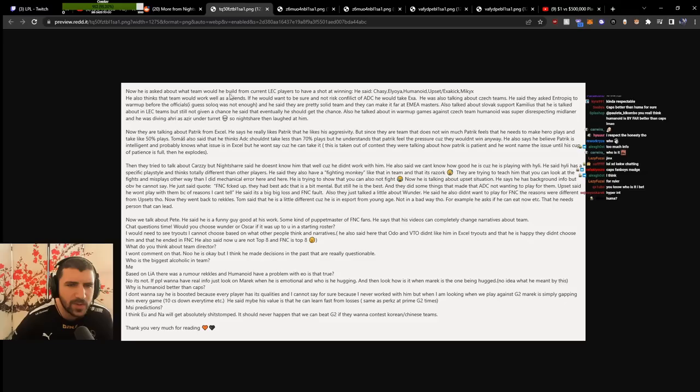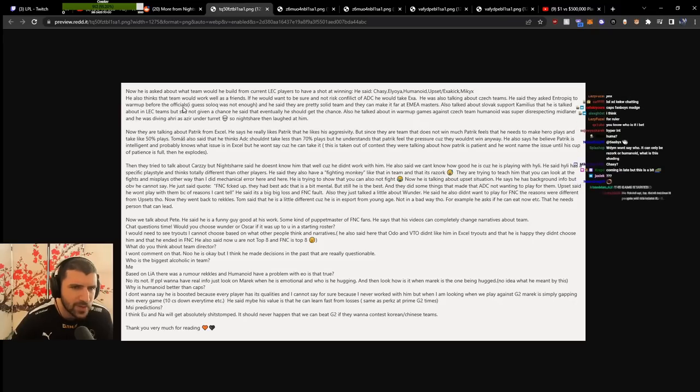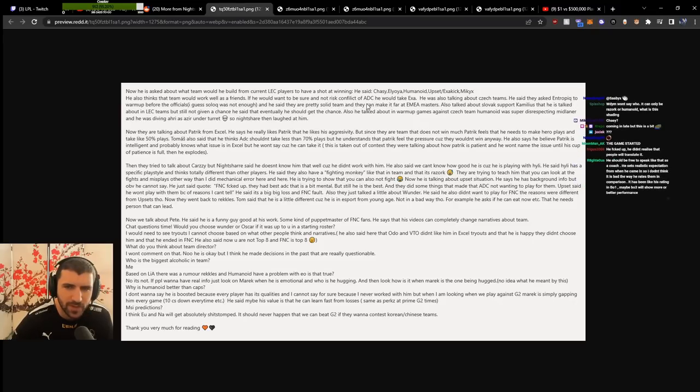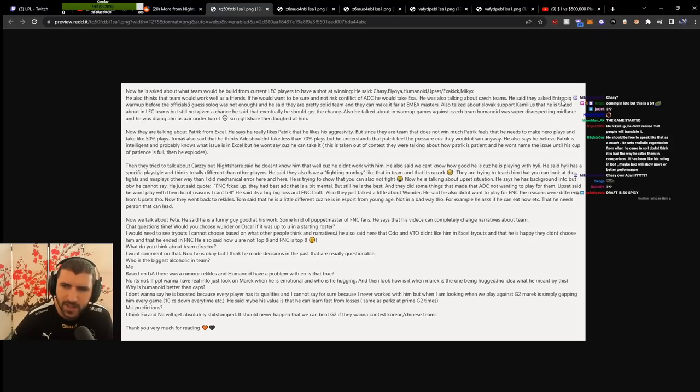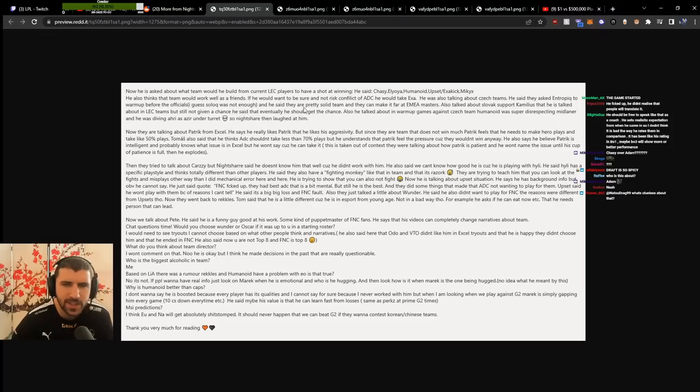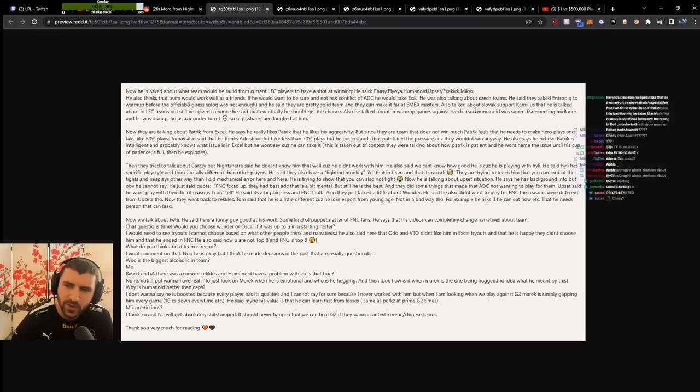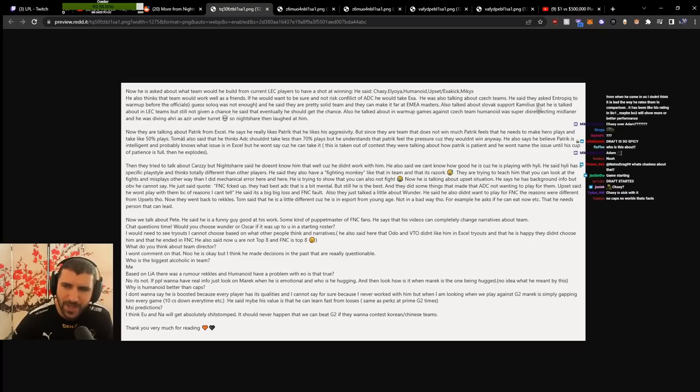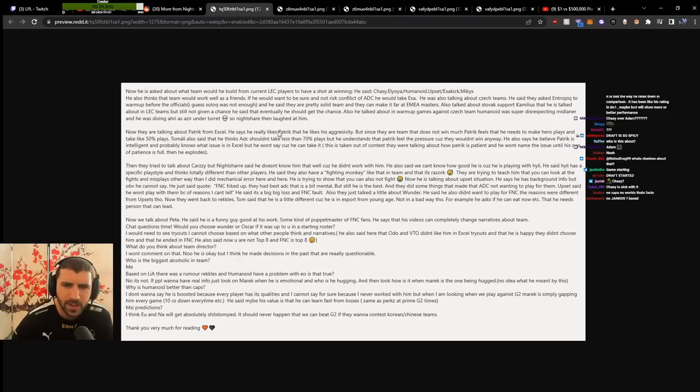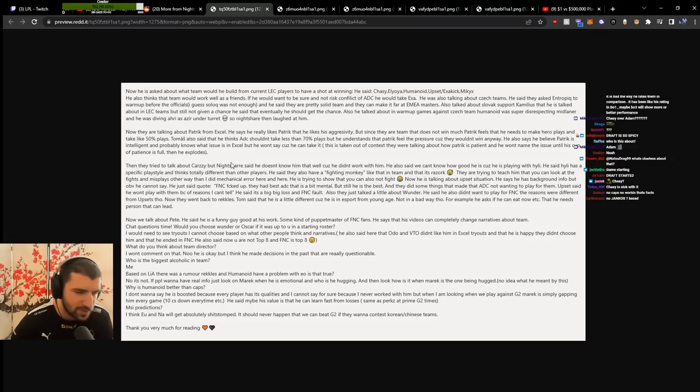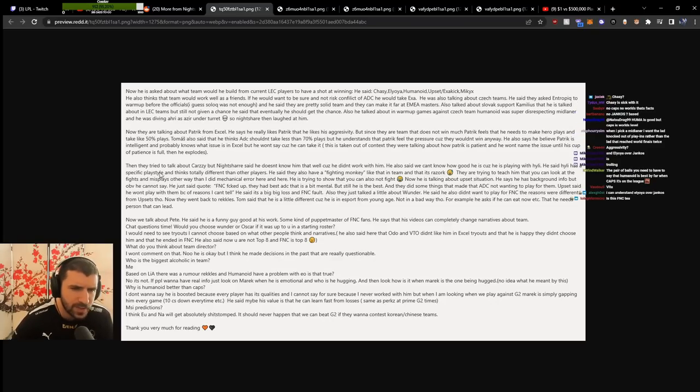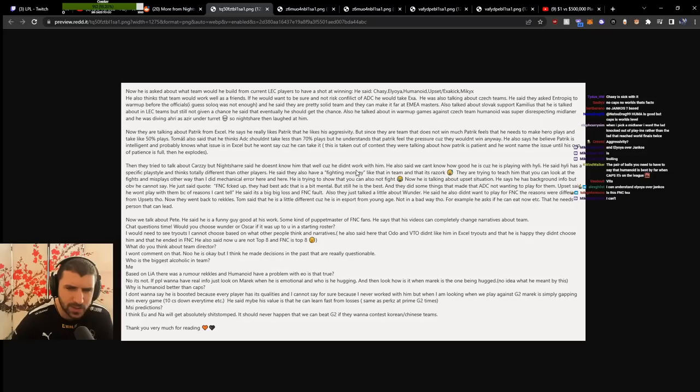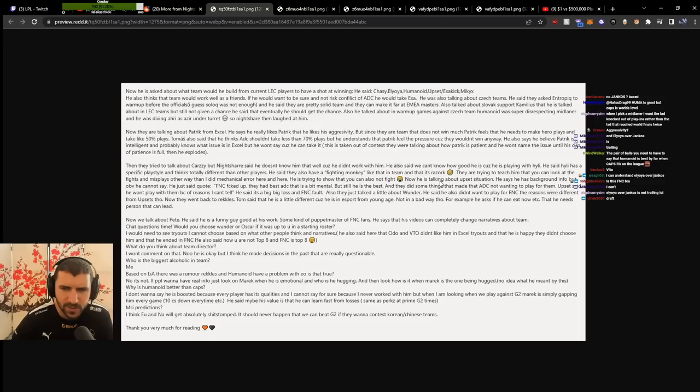Asked what team he'd build from current LEC players to have a shot at winning, he'd take Carzzy over Photon. He thinks that team would work well as friends. If he wanted to be sure not to risk conflict at ADC, he'd take Exakick. About Czech teams, he said they asked Entropy to warm up before officials and they're a pretty solid team that can make it far at EU Masters. He talked about Slovak support Skamius who should get a chance in an LEC team. About Patrik, he likes Patrik's aggressivity but since they're a team that doesn't win much, Patrik feels he needs to make hero plays. But Patrik is playing very timid. This guy doesn't seem to do any aggressive plays besides that one game.